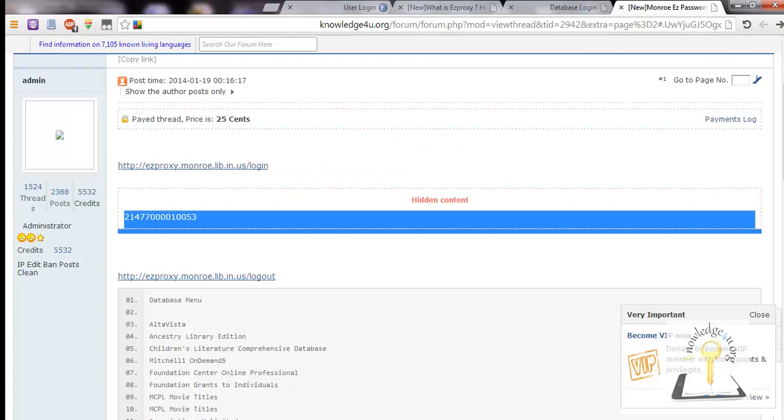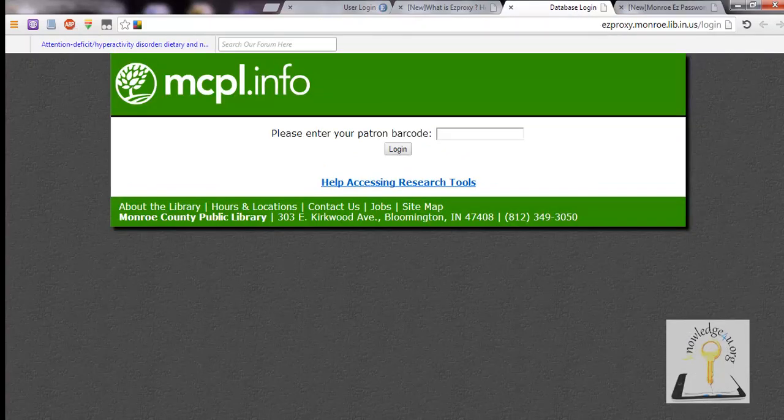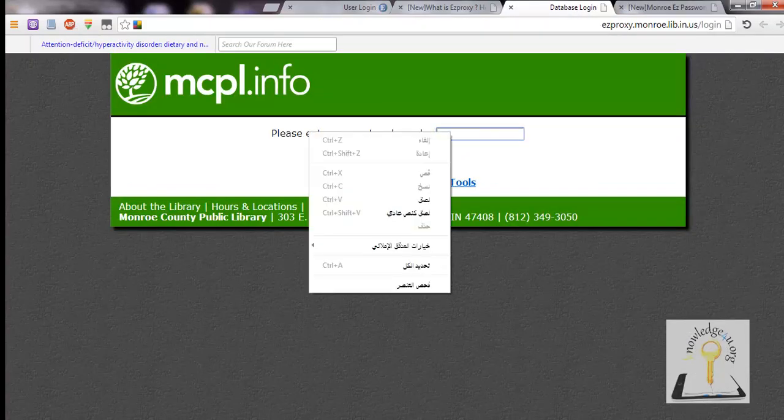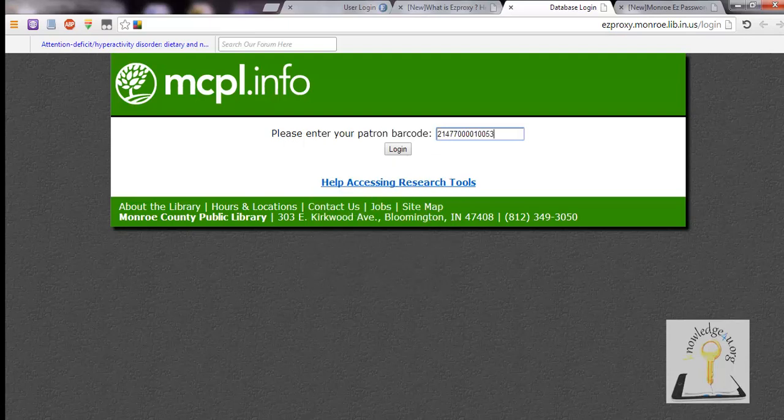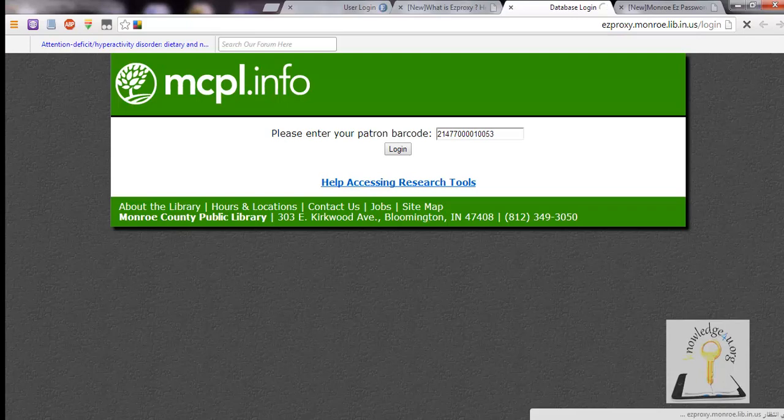So we copy and paste it, click on login, and now we are in.